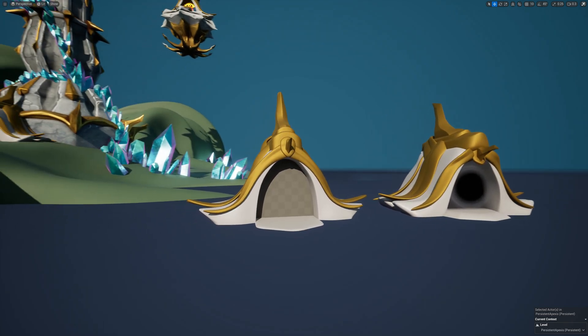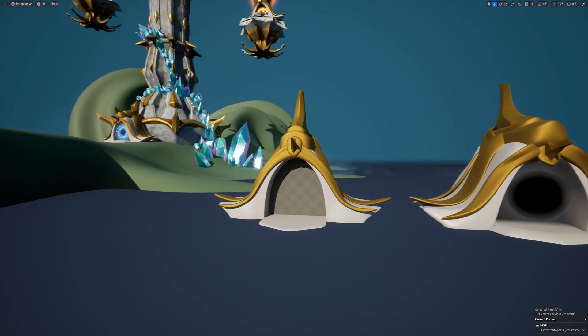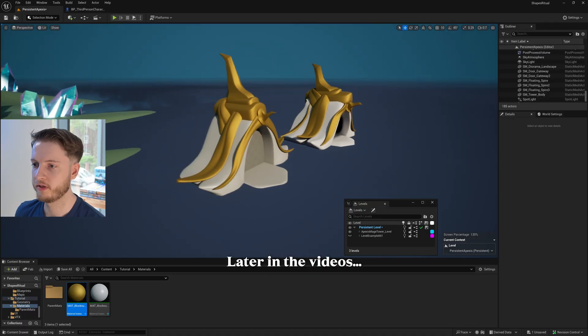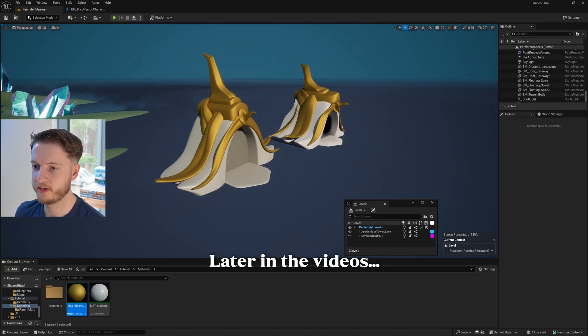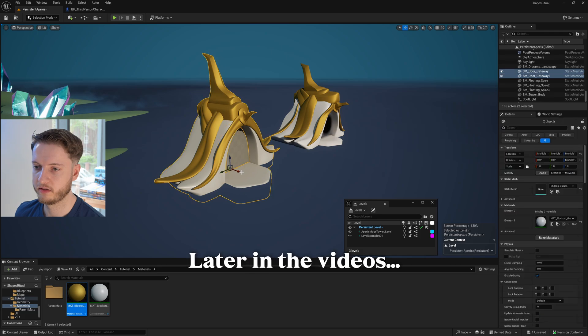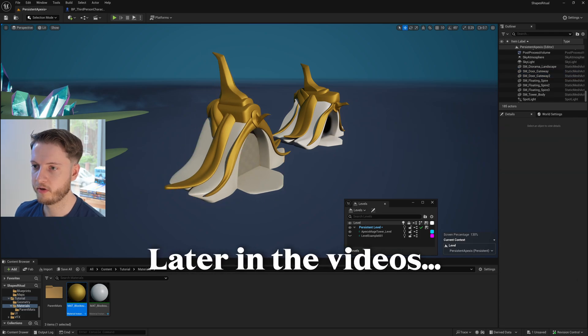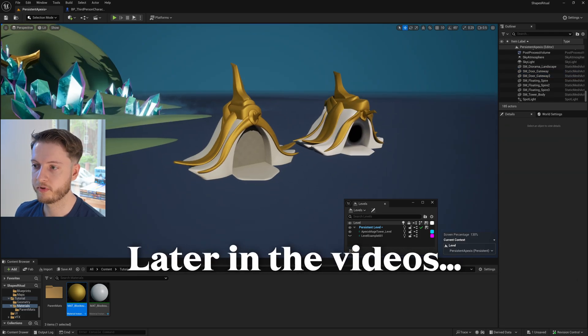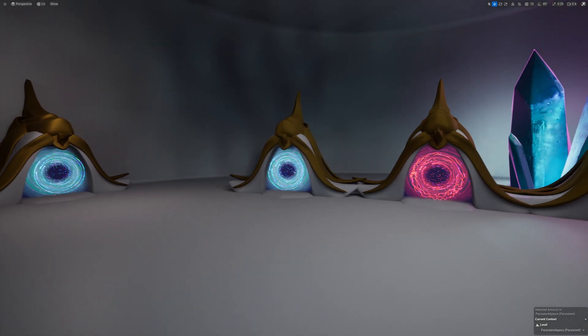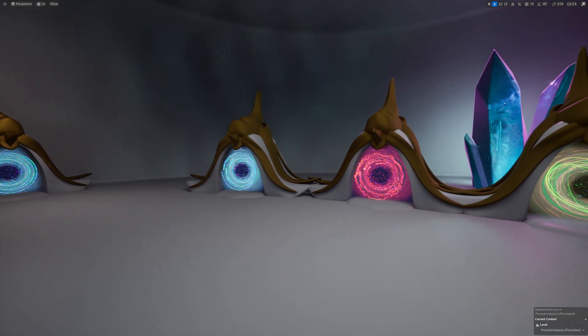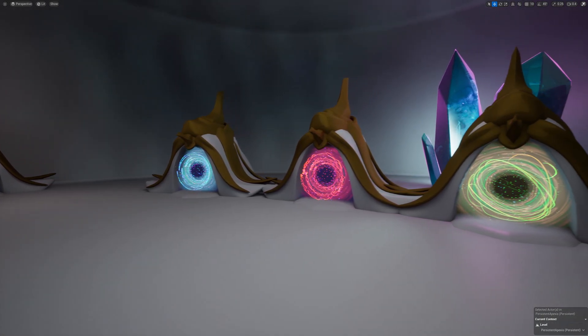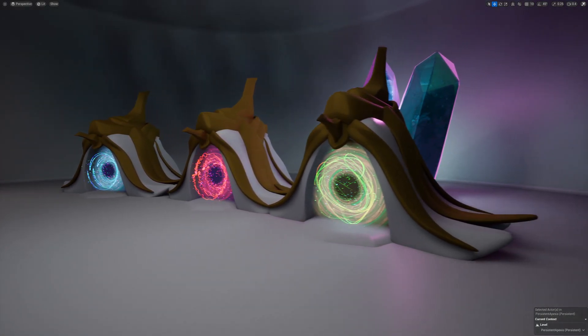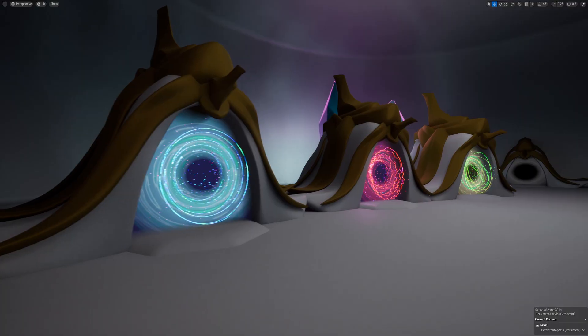By the end of this first chapter of this tutorial course, we will have made this gateway prop seen on the screen right now. By the end of the entire course, if you get past all chapters, you will have a room filled with multiple portals that have blueprints to teleport the player wherever you wish.